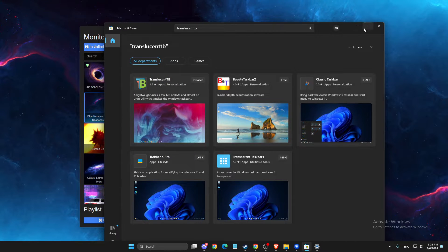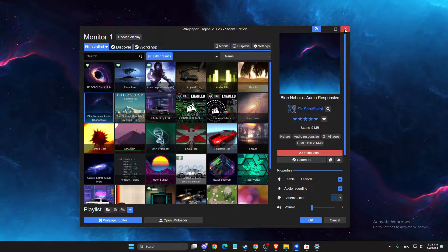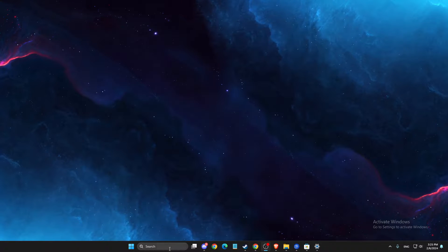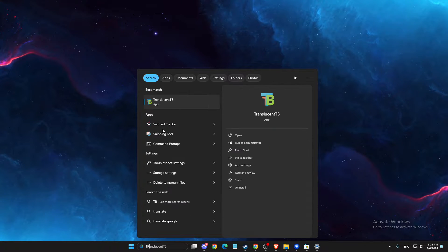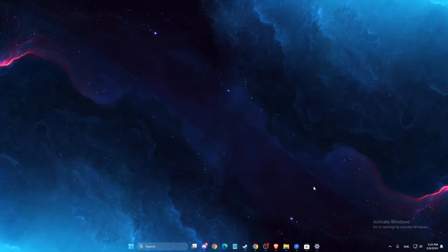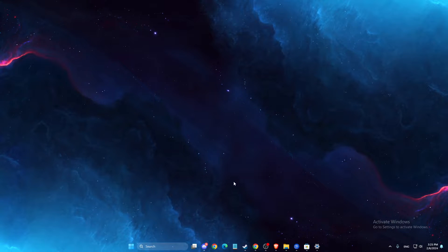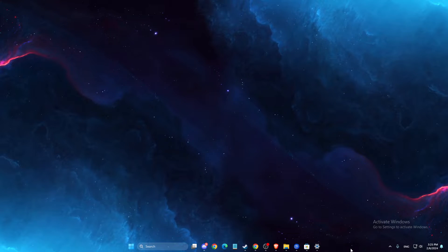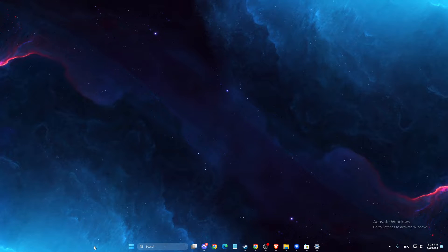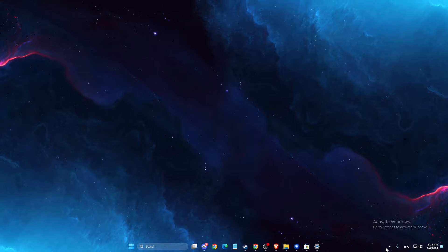And once you do that, then let's run it. Translucent TB. As you can see here, I already made it. Now my basically taskbar is transparent.